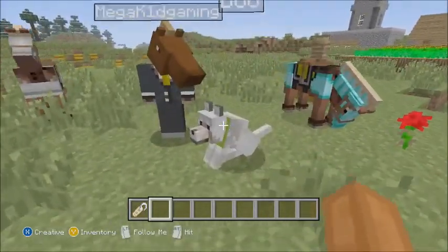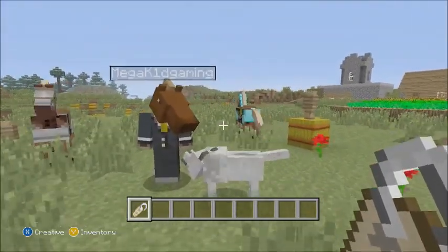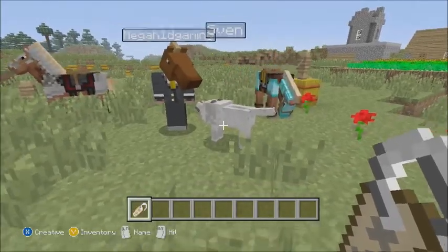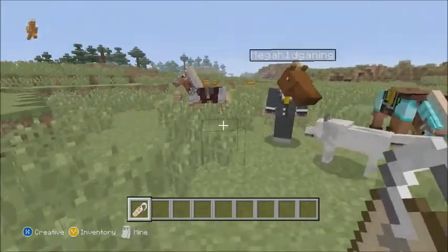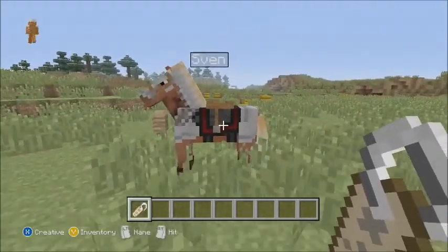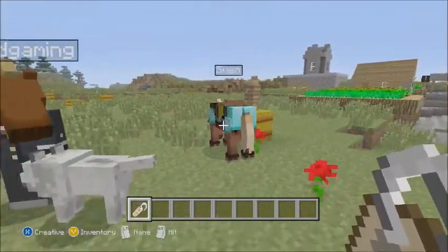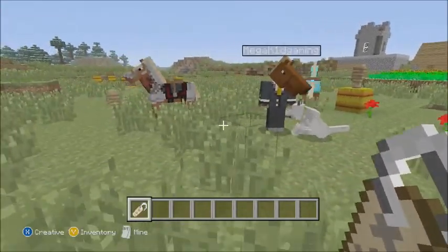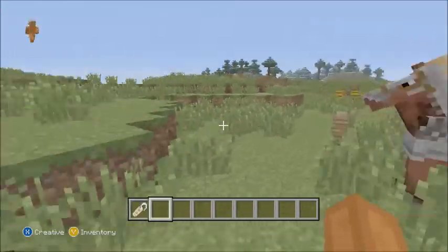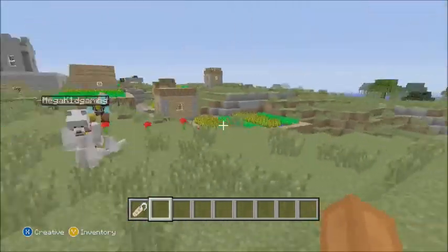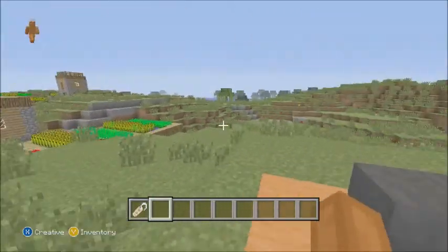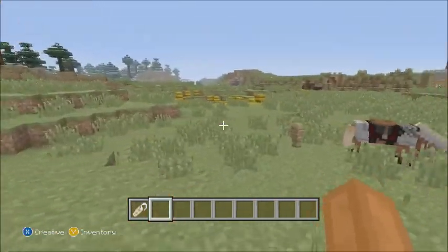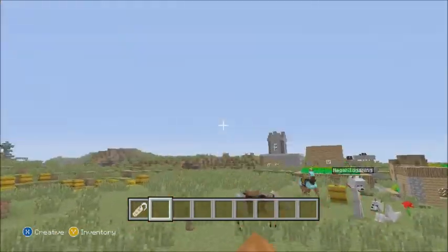You just have to re-click him, and there you go, he's Sven again. That's funny — I can name everybody Sven. This is creative, so there we go, everybody is Sven now.